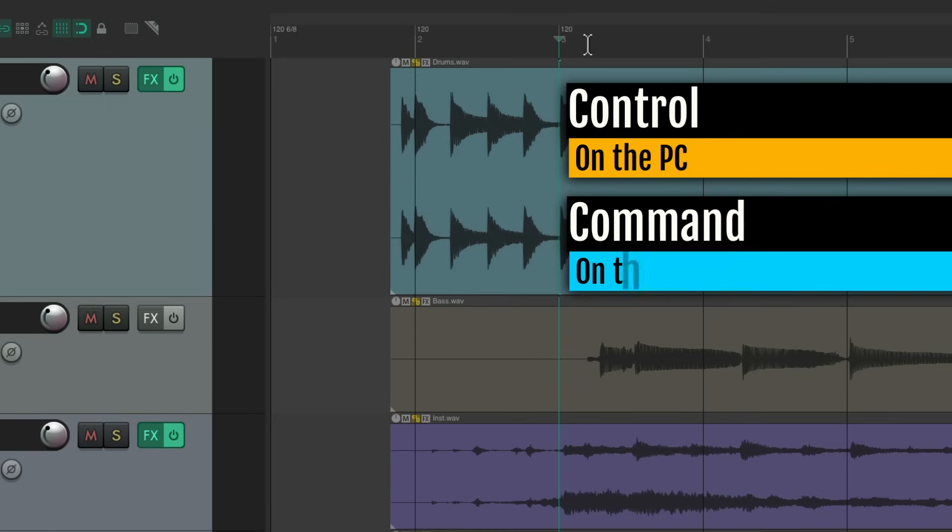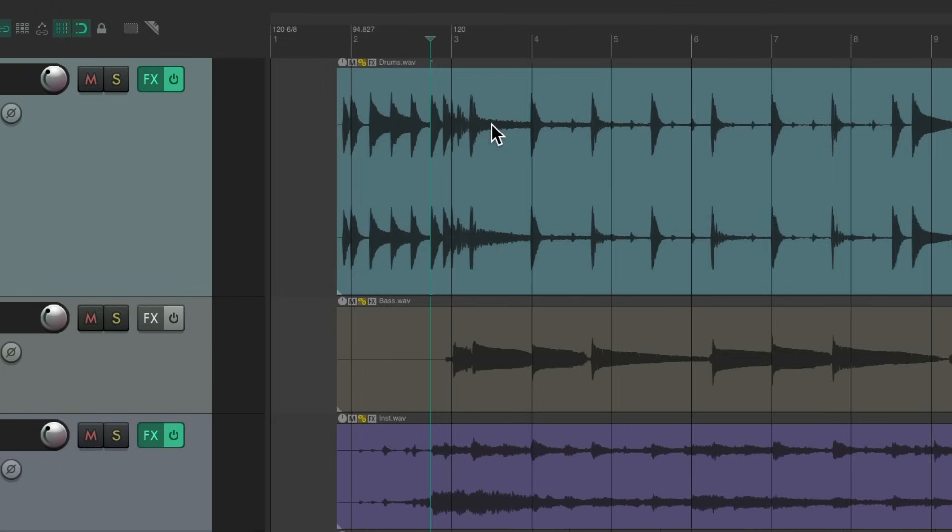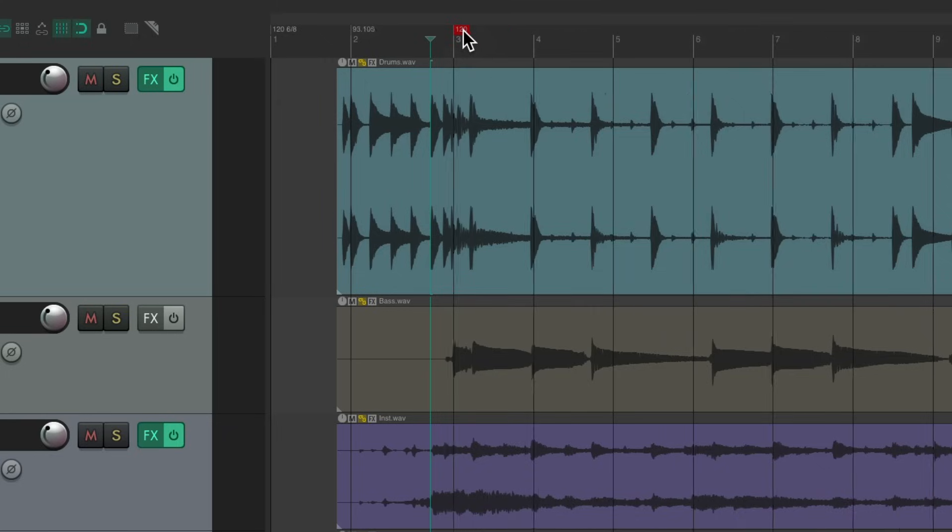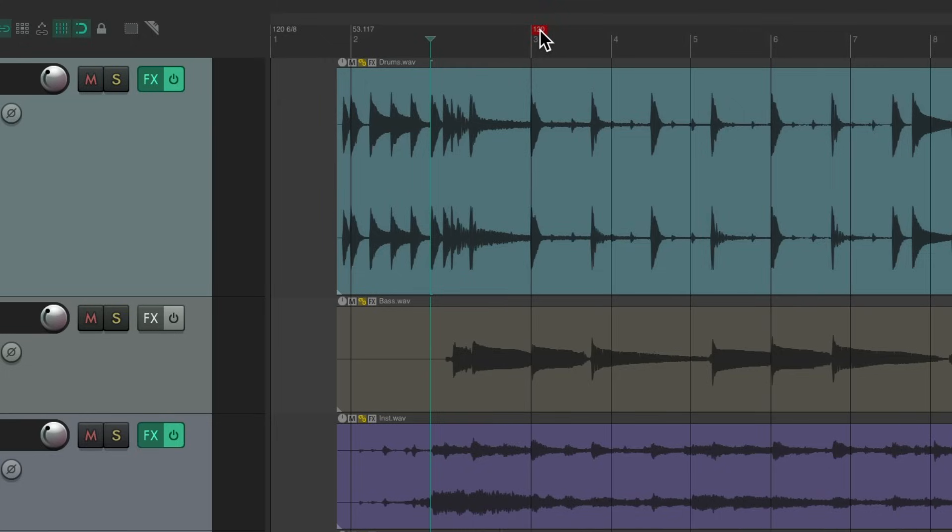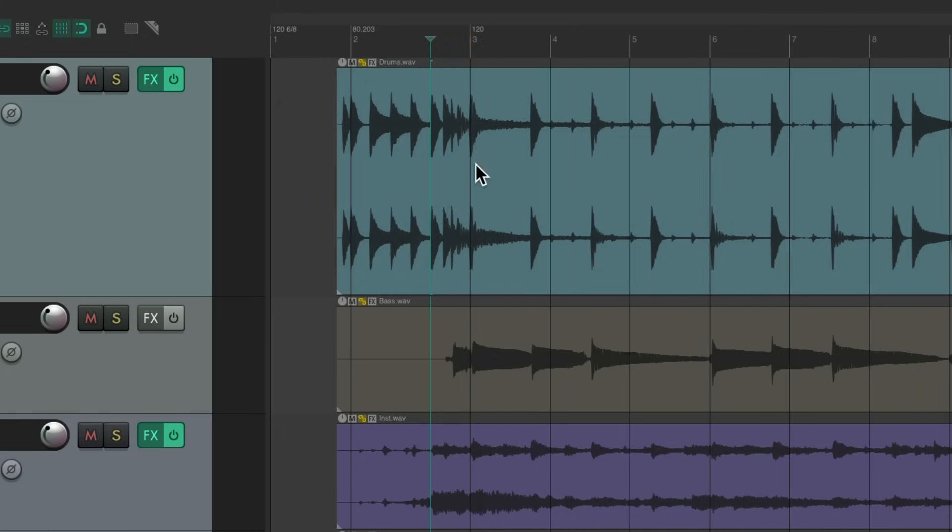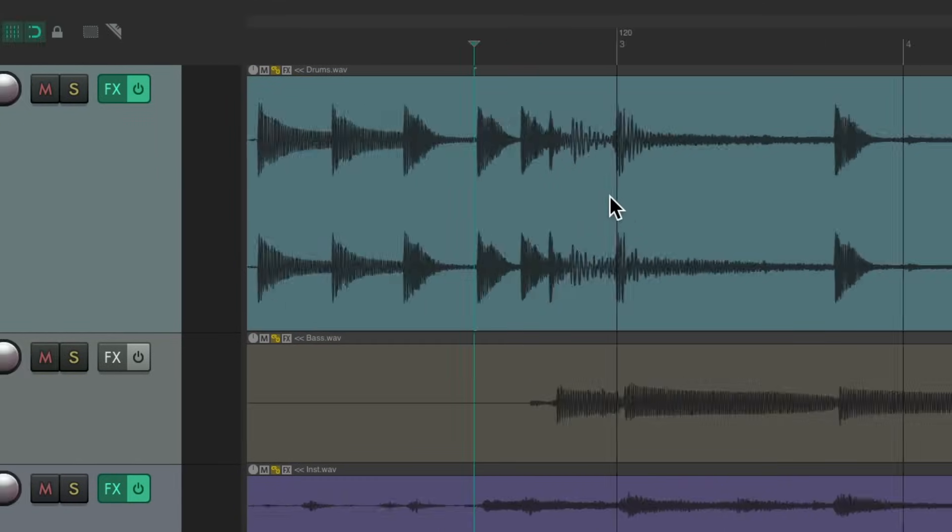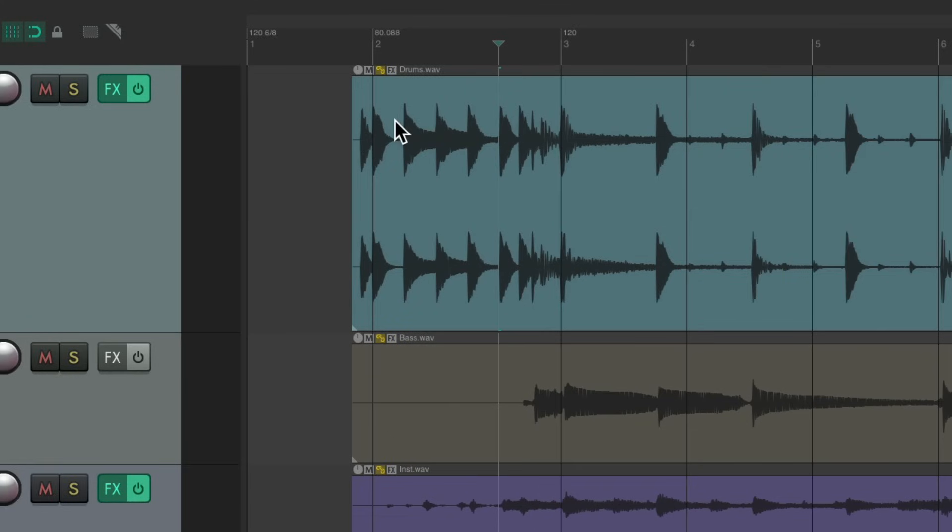Now if we move the tempo marker, it just moves that marker. Instead, if we hold down control on the PC, command on the Mac, it's going to move our grid lines with it, but just the ones to the right. Zoom out, we can see all the grid lines to the right move while this one stays locked. I'm going to put this right on this beat right here, like that.